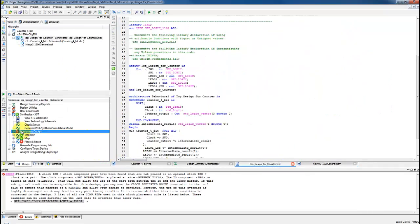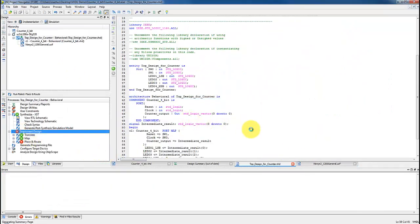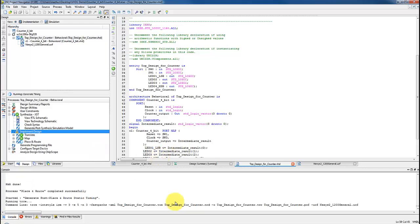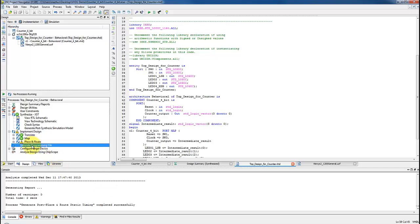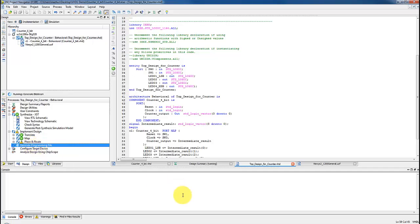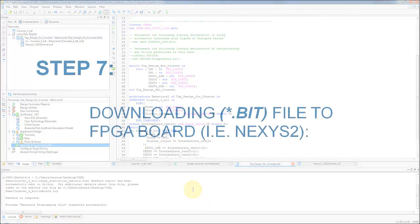Rerun the implement design which includes translate, map, place and route. Make sure that the top design is selected in the source pane. The green mark on translate, map and place route indicates that it completed successfully. Now run the process generate programming file. This will generate the actual configuration bits into topdesign.bit file that can be used to program the Spartan 3E board, Nexus 2 to behave like the circuit which is a 4-bit counter.